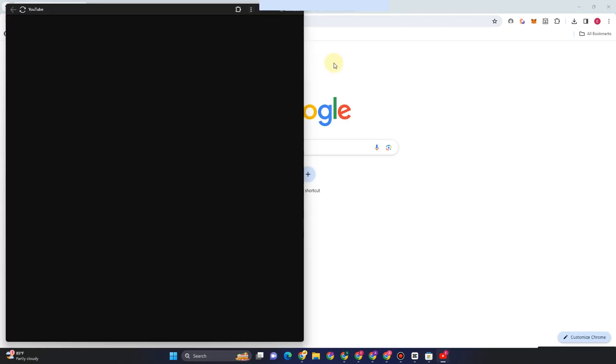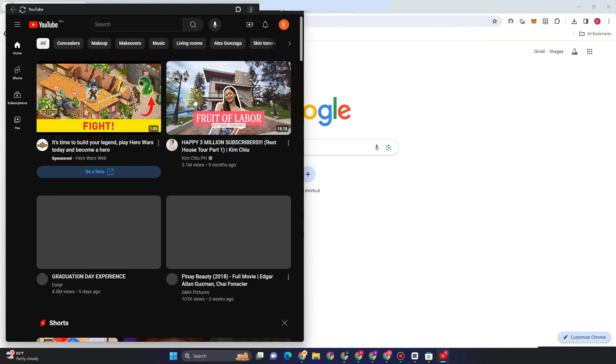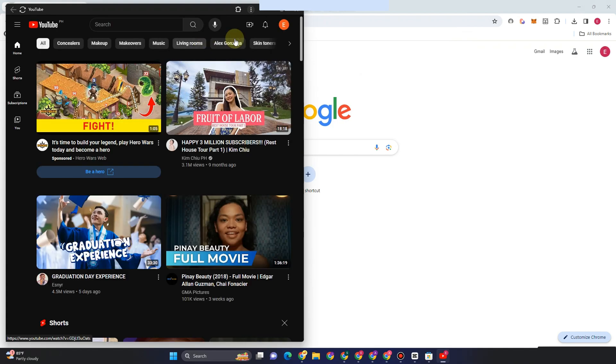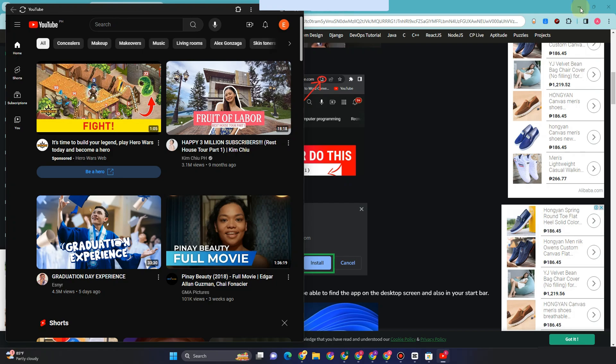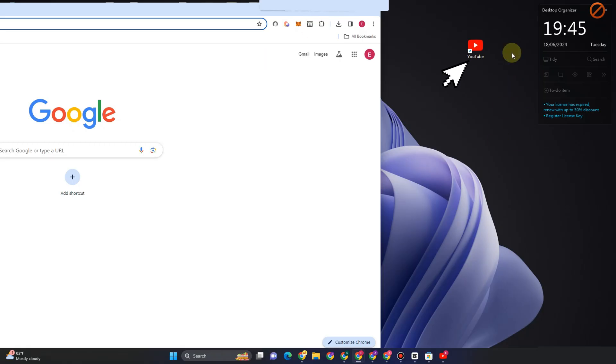After this process, exit your Google web browser and go to your desktop. You'll see that you've successfully installed YouTube. Thank you for watching, and see you again in our next video tutorial.